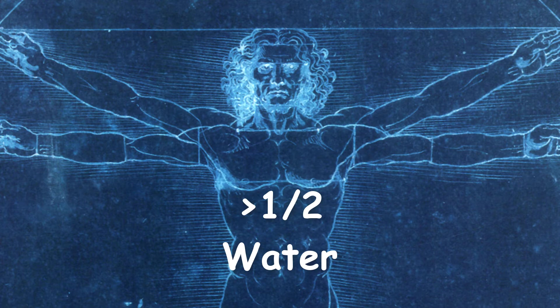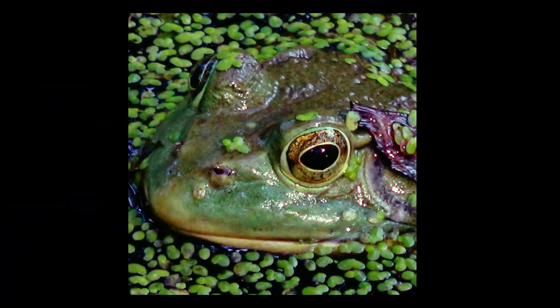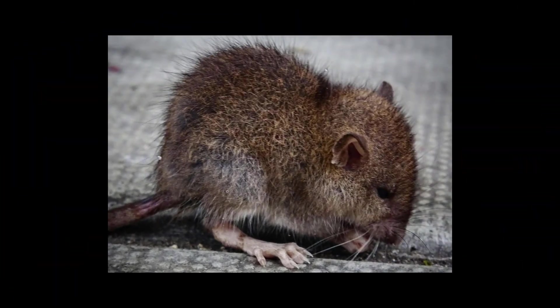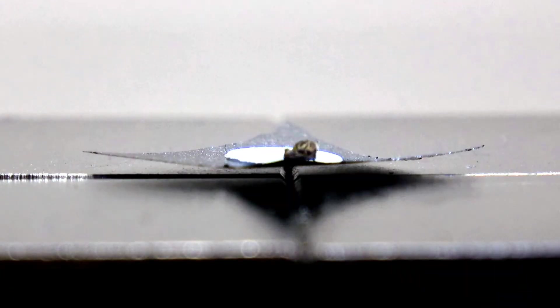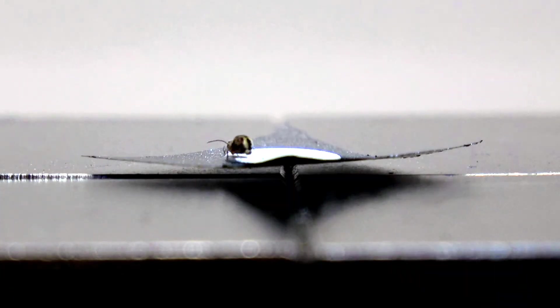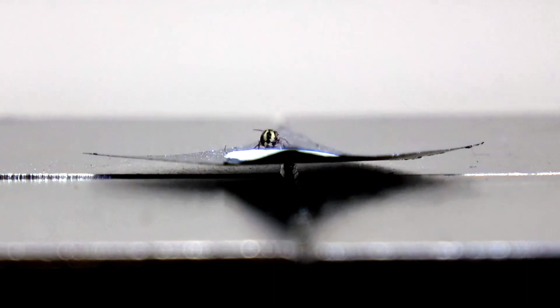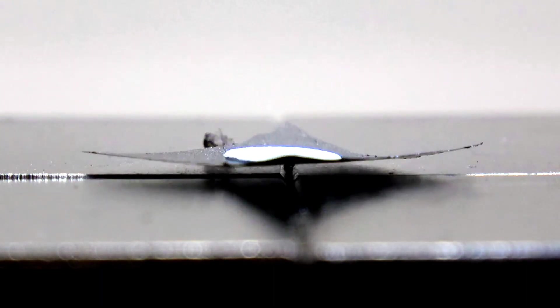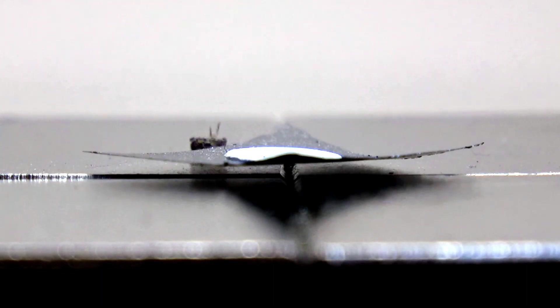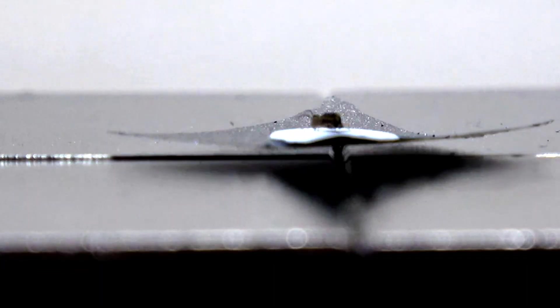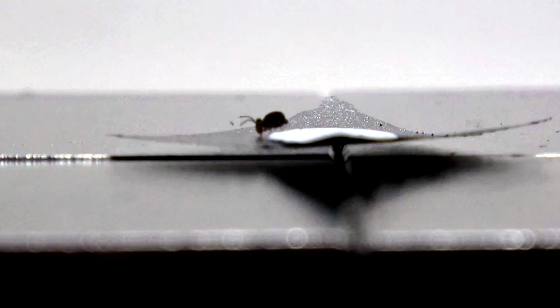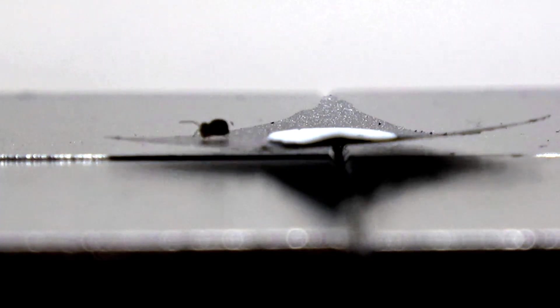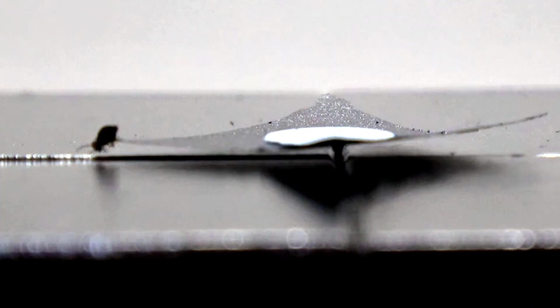Our bodies are more than half water. Perhaps one day we can levitate ourselves. Scientists have already diamagnetically levitated frogs and mice. But for now, we can at least put springtails on a graphite hoverboard. Although this one clearly needs more practice. And this one just doesn't care to levitate.